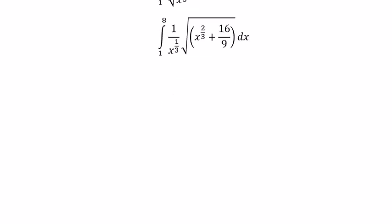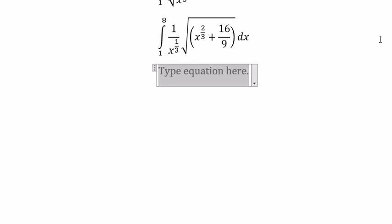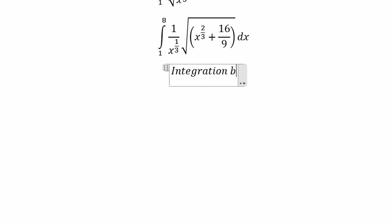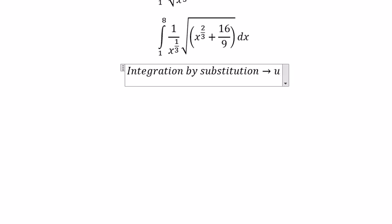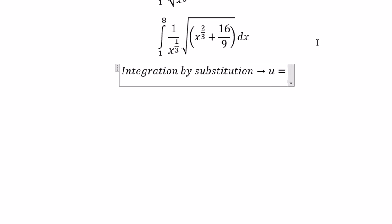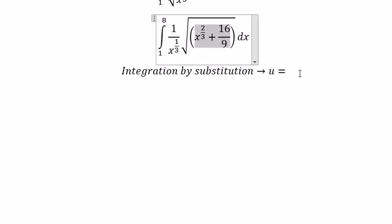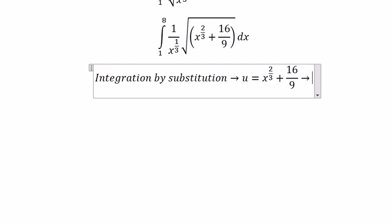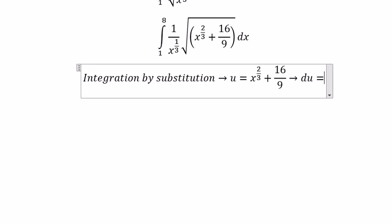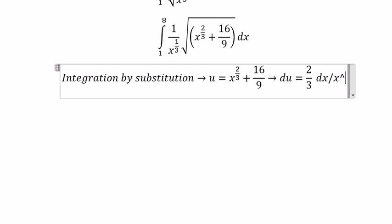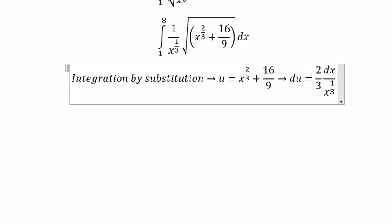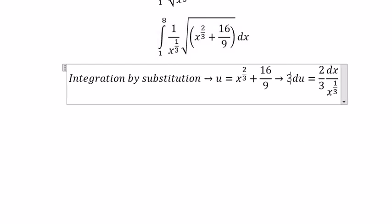Next, we need to use integration by substitution. We put u equal to this expression. We take the derivative of both sides and get 2 over 3 times dx over x to the power of 1 over 3. Because we don't have 2 over 3 here, we divide both sides by 2 over 3 and get 3 over 2.